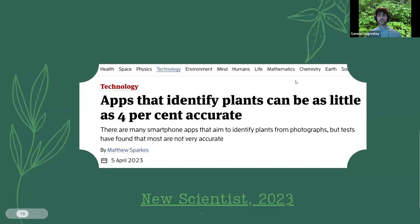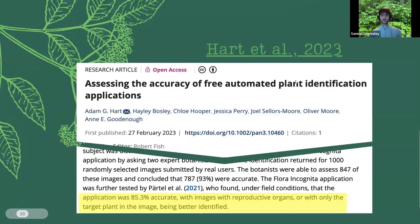Apps that identify plants can be as little as 4% accurate — this article from New Scientist says that some apps can be not very accurate. However, there's an article about the Flora Incognita application specifically, which found it was 85.3% accurate, with images showing reproductive organs or only the target plant being better identified. The easiest way to identify a plant is probably going into one of the apps that holds your hand and tells you how to do it.